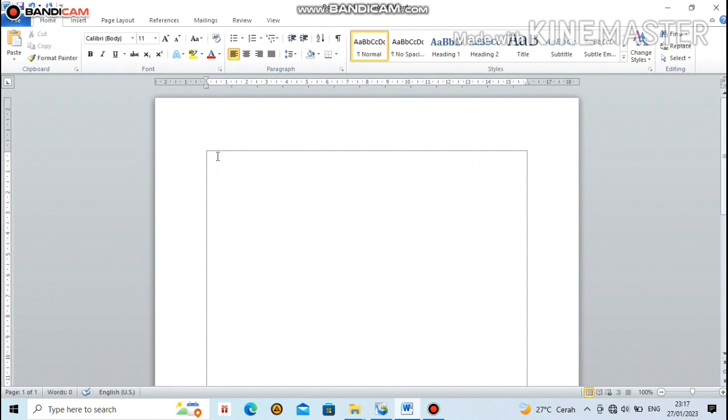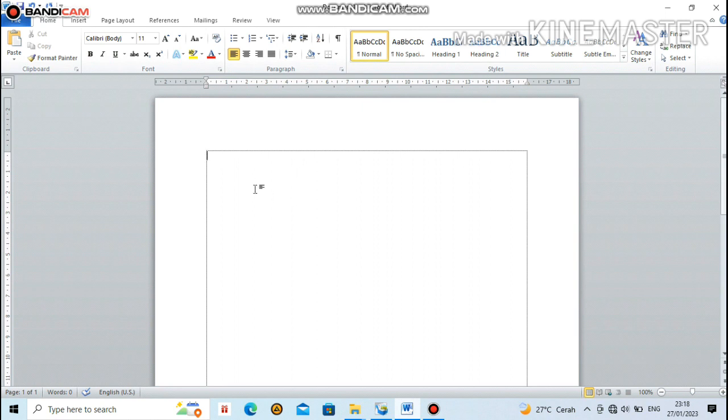Actually, it's easy, but because we don't know how, I'm sharing this. This also beautifies the display of Microsoft Word when we type and adds a certain uniqueness. Alright, that's it for this short tutorial from me. I hope it's beneficial.